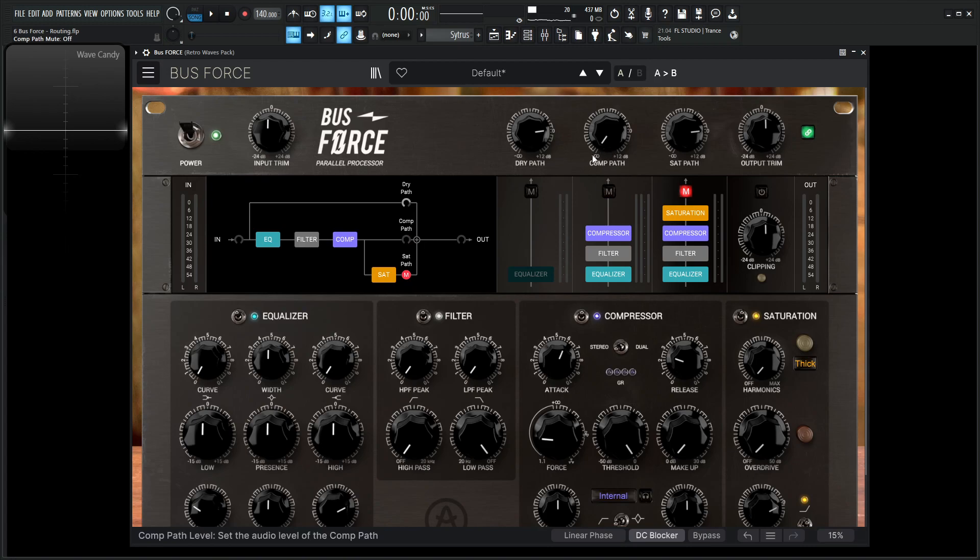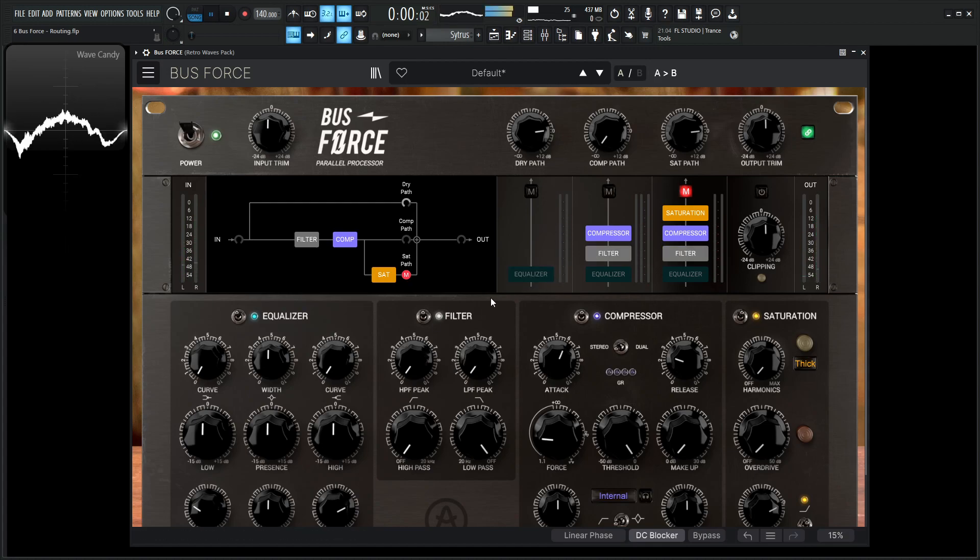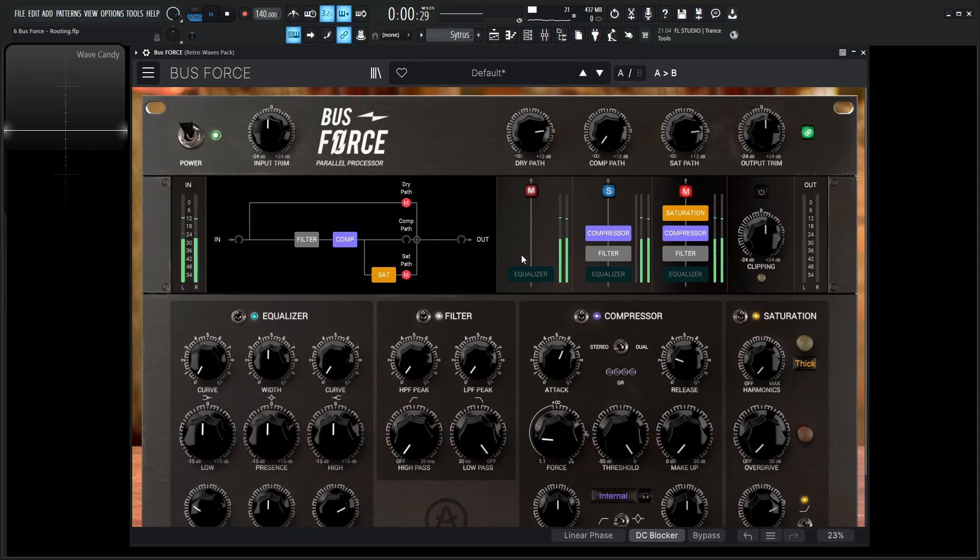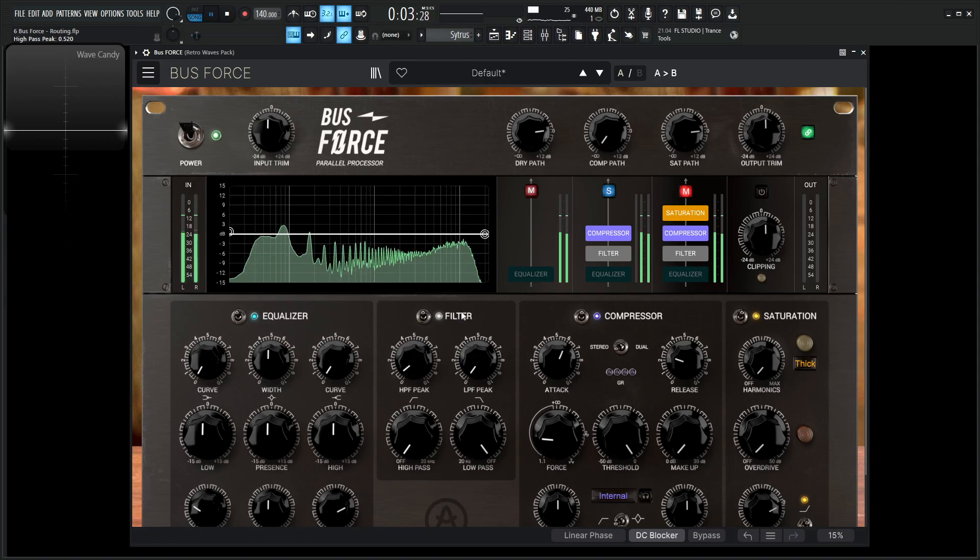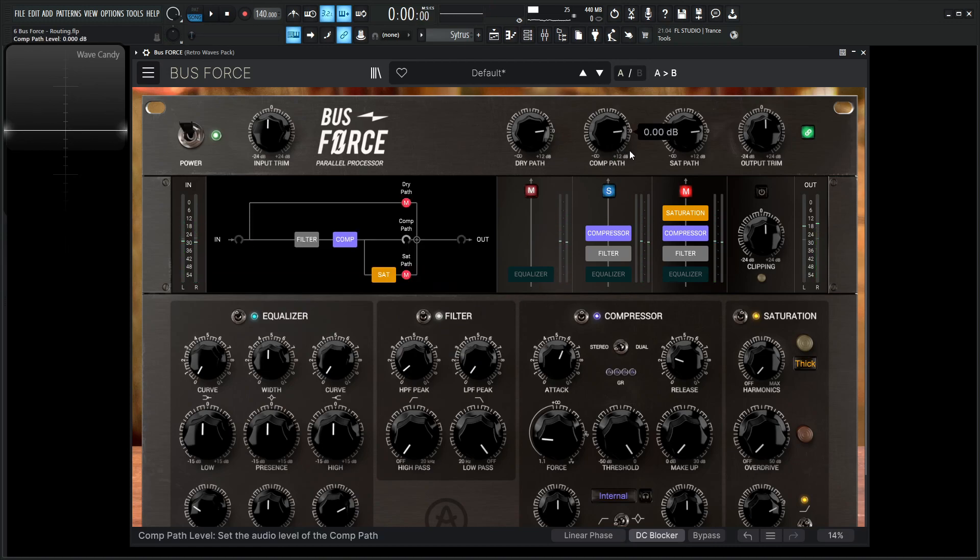Now for our compressor here, let's say we don't want any EQ. We just want the filter and the compressor. So let's go to the filter here. And that's what we can do also is we can solo by right clicking. So right now we're just listening to the compressor, which is going through the filter here.